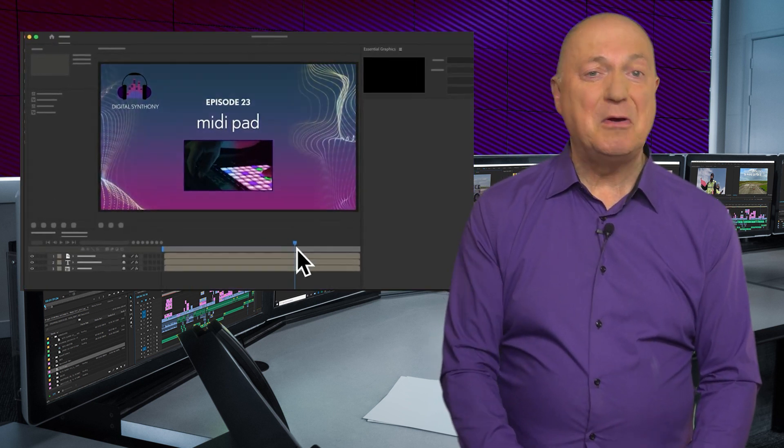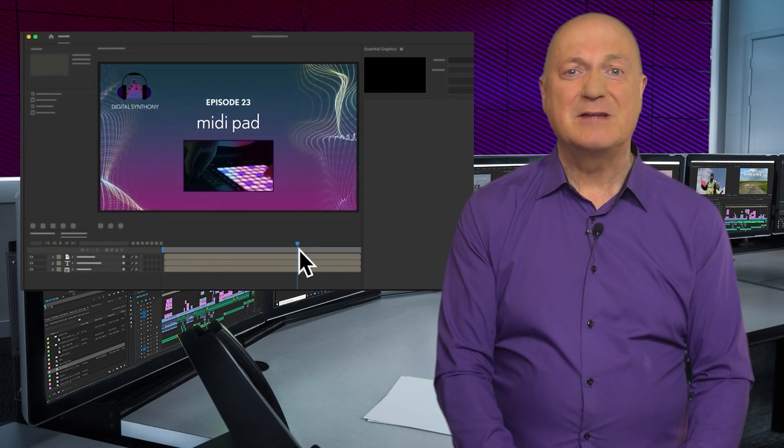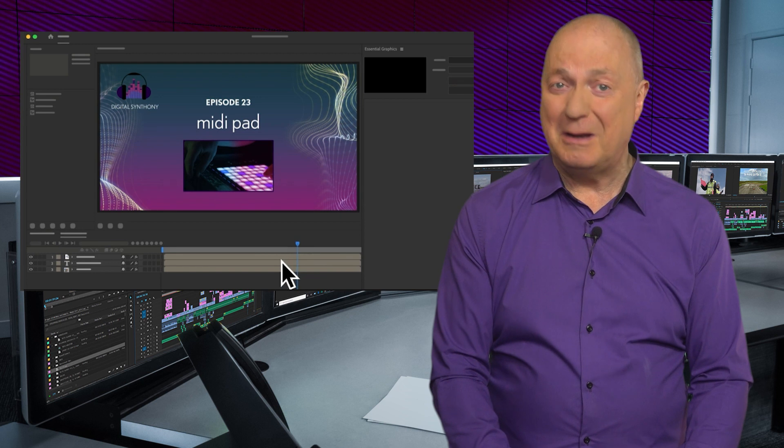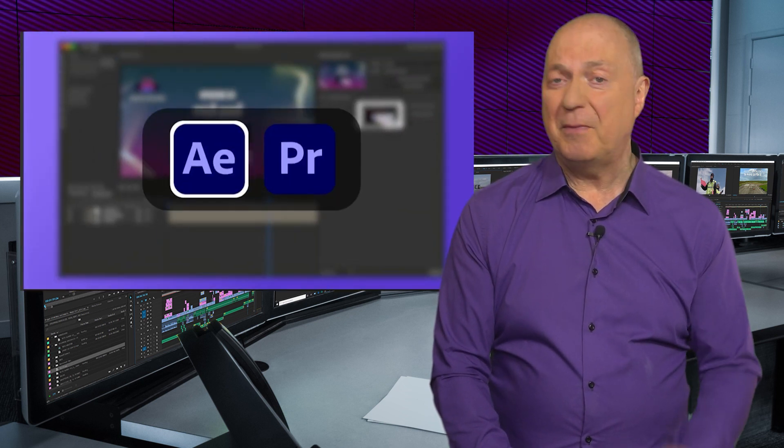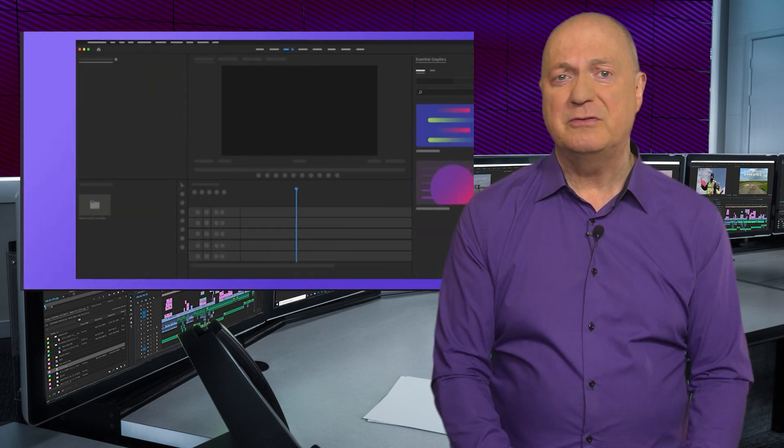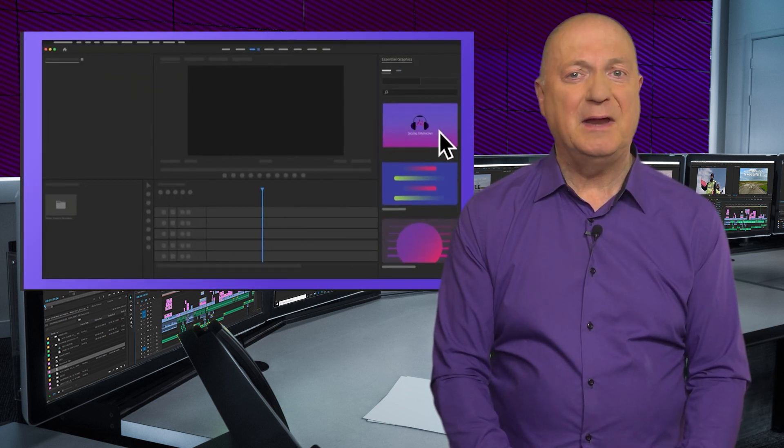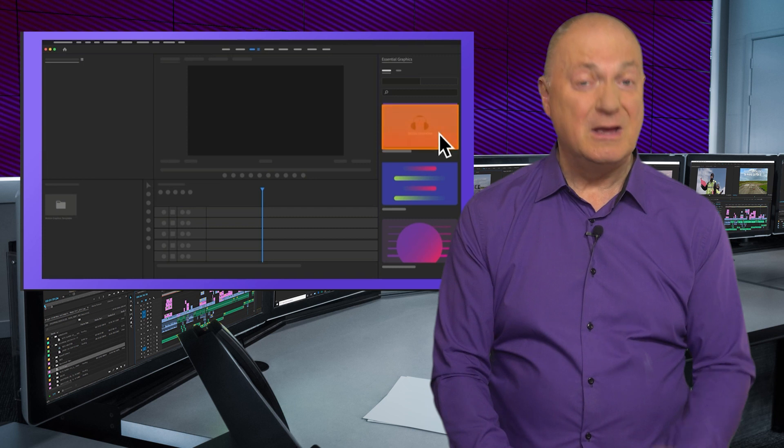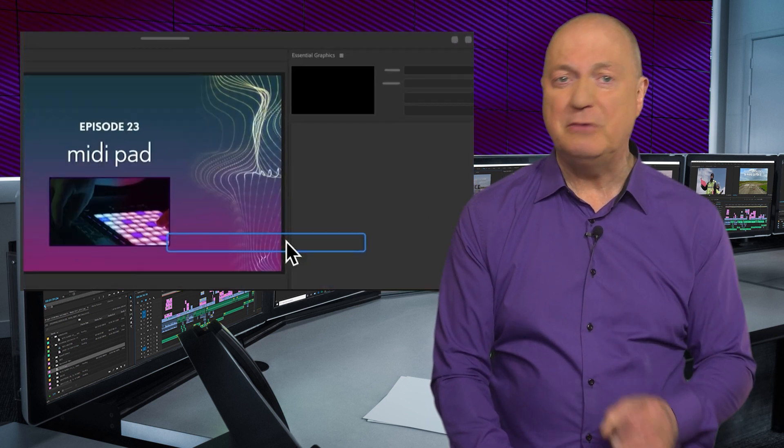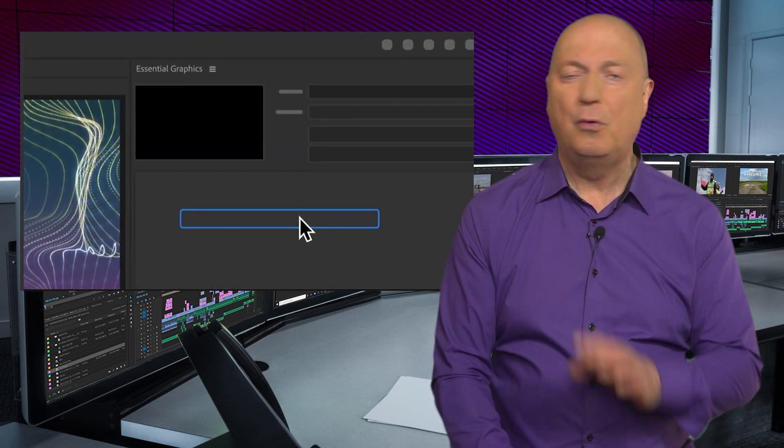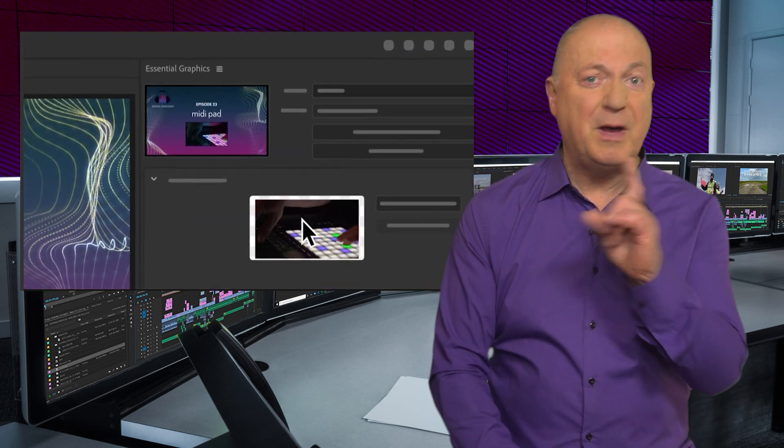Media replacement in motion graphics templates has been updated. In this new version, After Effects users can make video layers and templates replaceable in Premiere Pro using drag and drop, all very laudable.